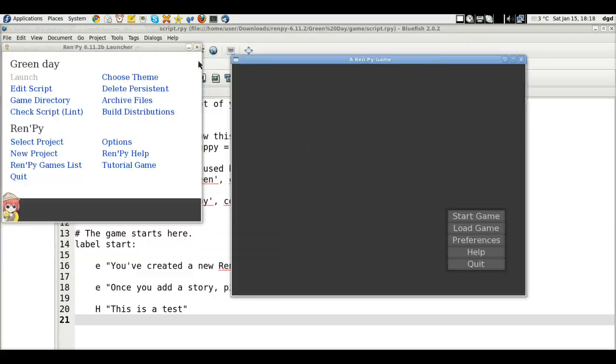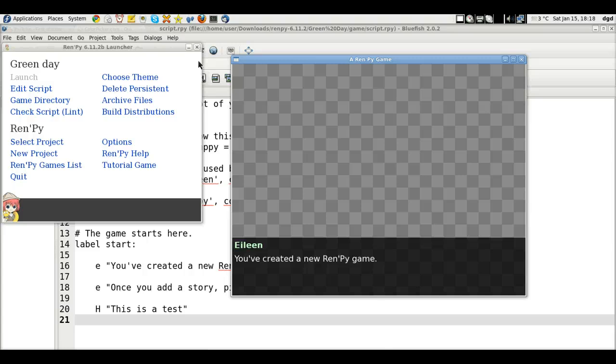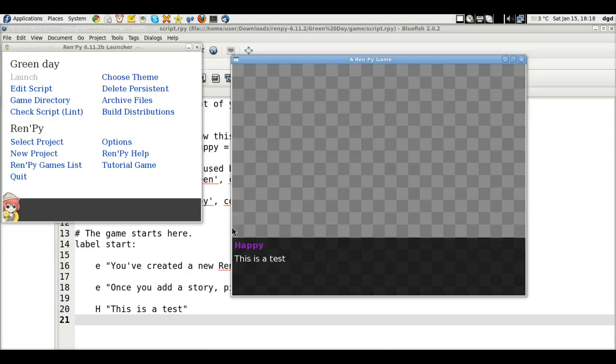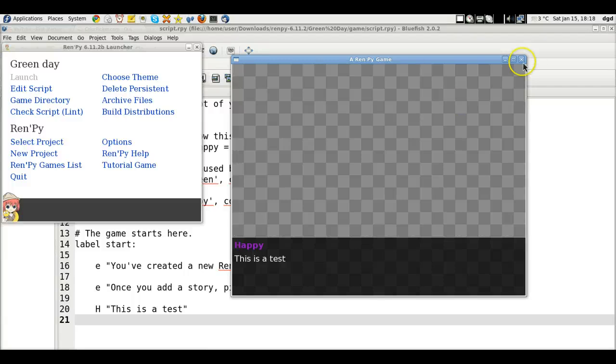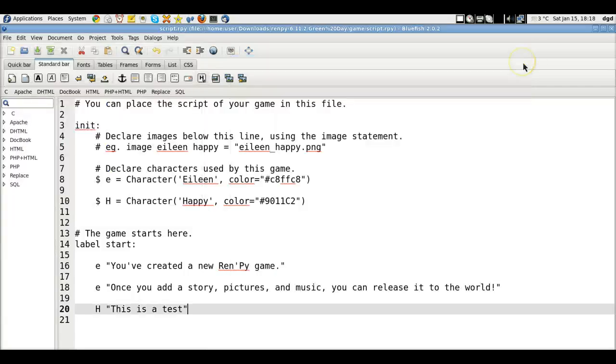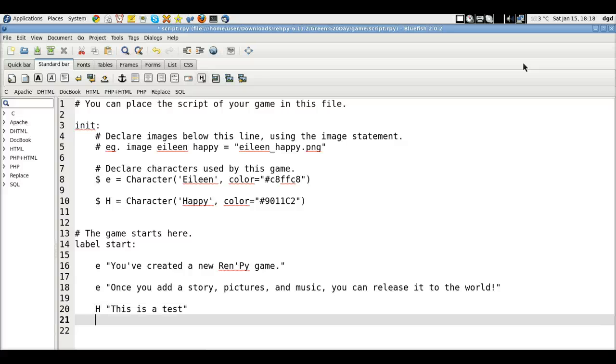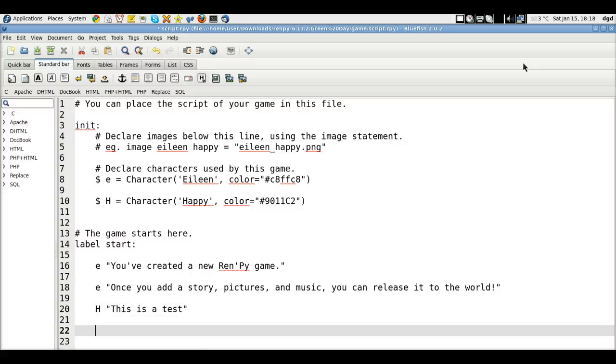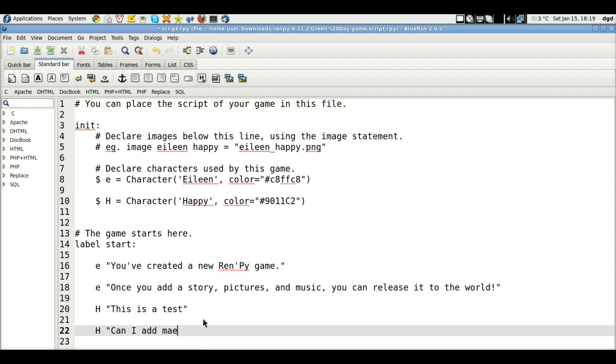There it goes. All right. So start the game. Now I've created this H character. And now there it is. Happy. This is a test. So let's see if we can add material in real time. Can I add material? I can't type anymore.